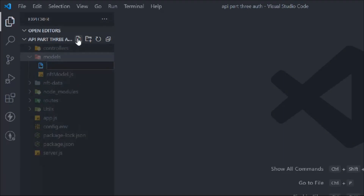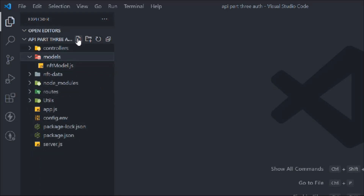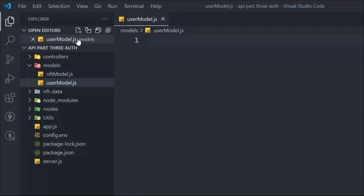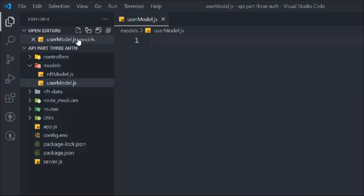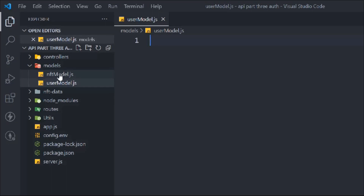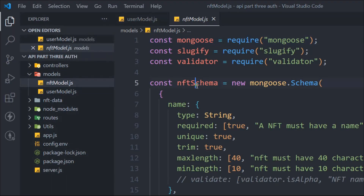Let's come to the model folder and create a new file — we'll call it 'user model.js'. We have to follow the same structure we followed in our NFT model. Let's open that up — you can see we are using Mongoose schema and these packages, and this is how we built our entire NFT model. It's pretty detailed, so if you haven't watched that, make sure to watch it for a better idea.